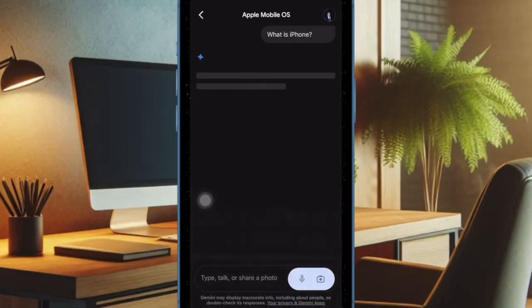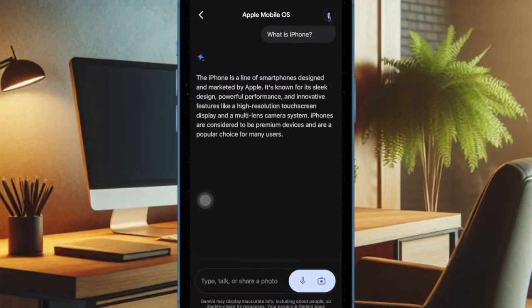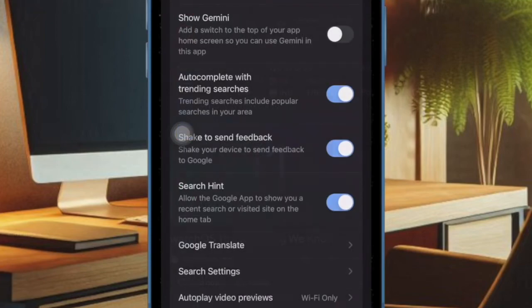Later, if you ever want to bring Gemini back, head into the same profile section and choose Settings. After that, select General and then ensure the toggle next to Show Gemini is enabled.